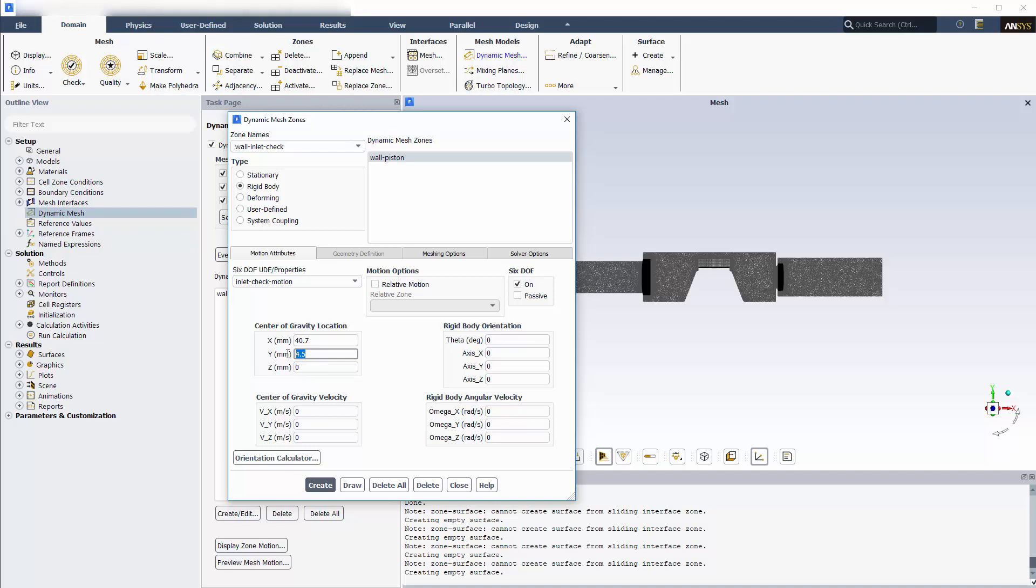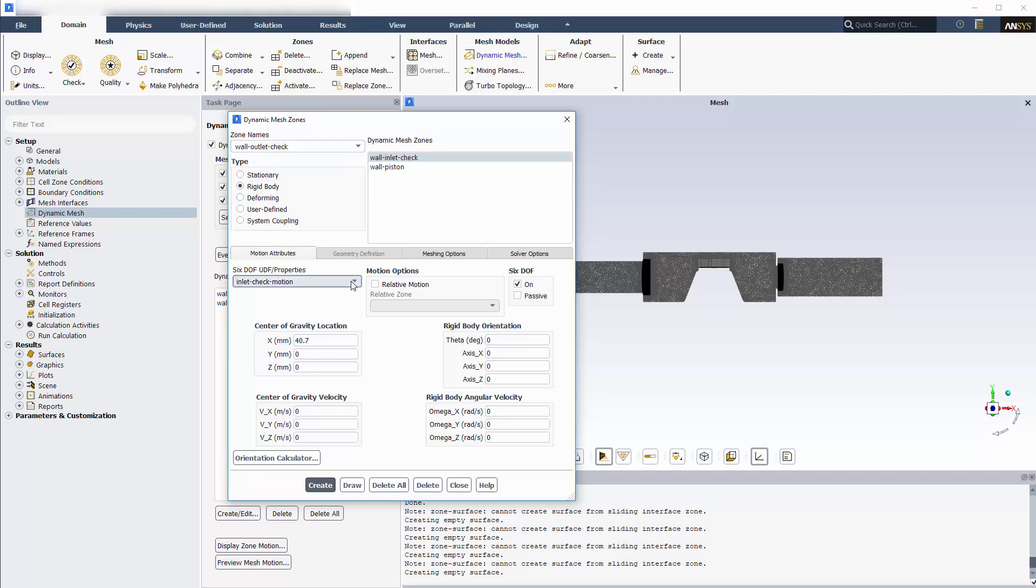In a similar manner, I'll create the wall outlet check dynamic mesh zone. Finally, for the fluid chamber zone, the mesh deformation will be controlled by smoothing and remeshing.